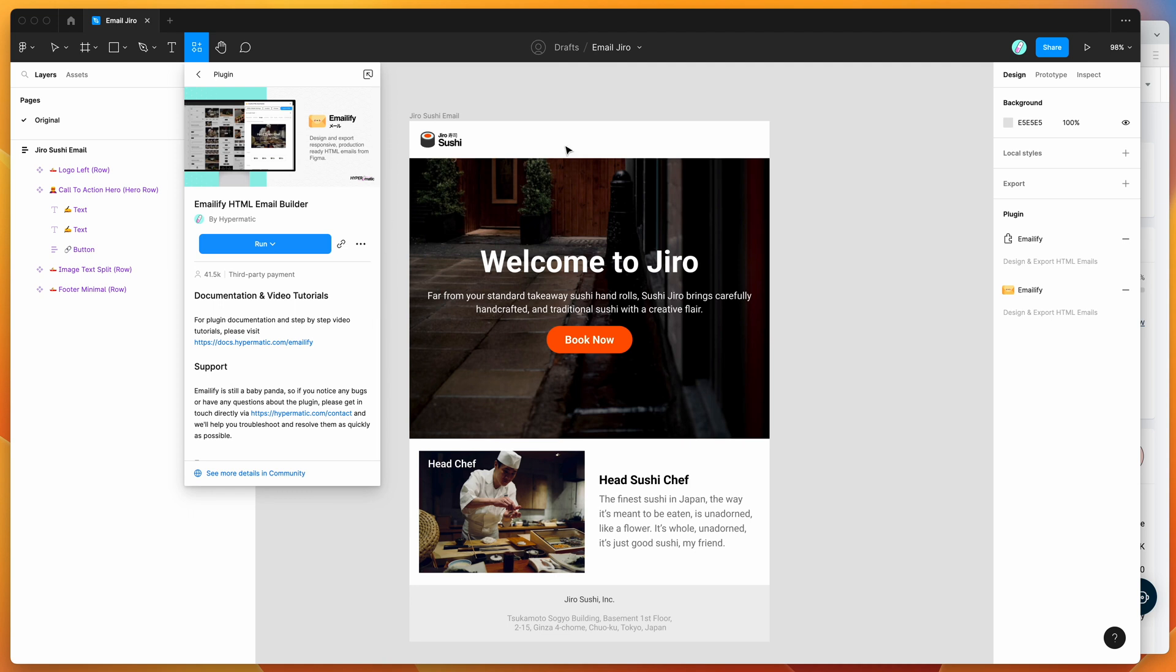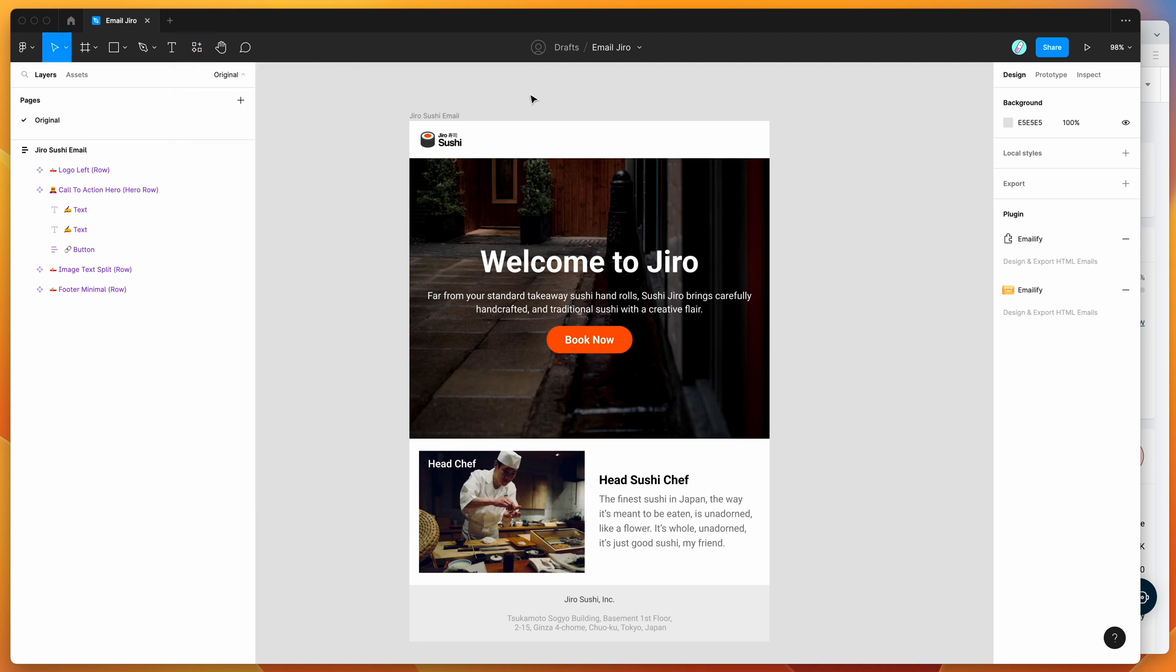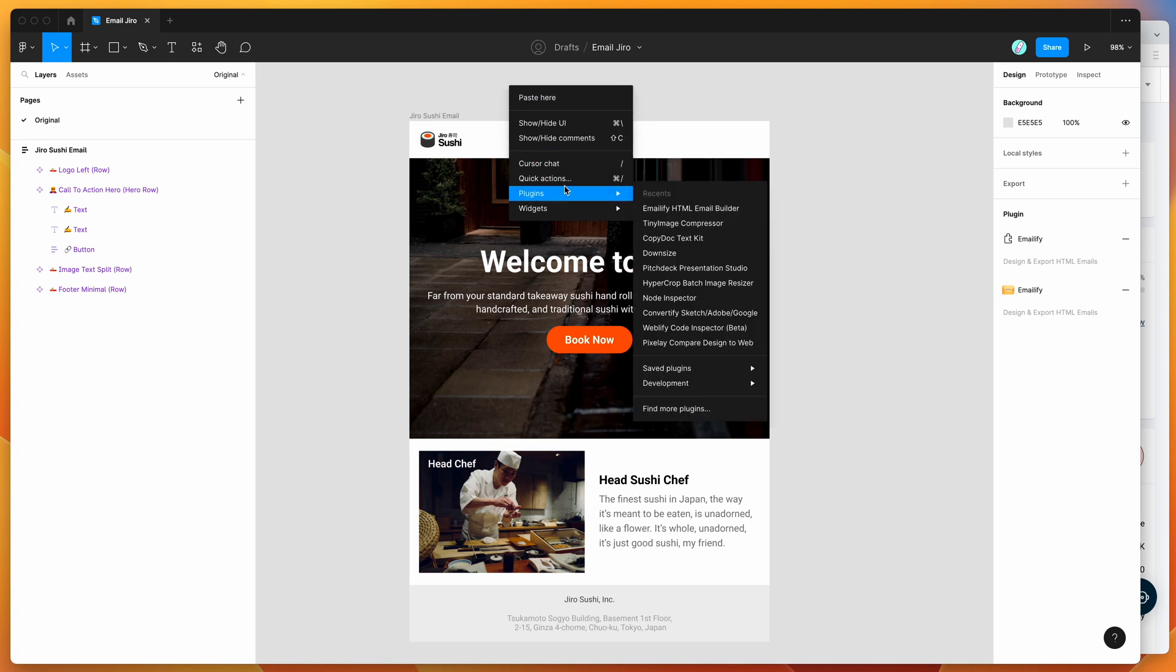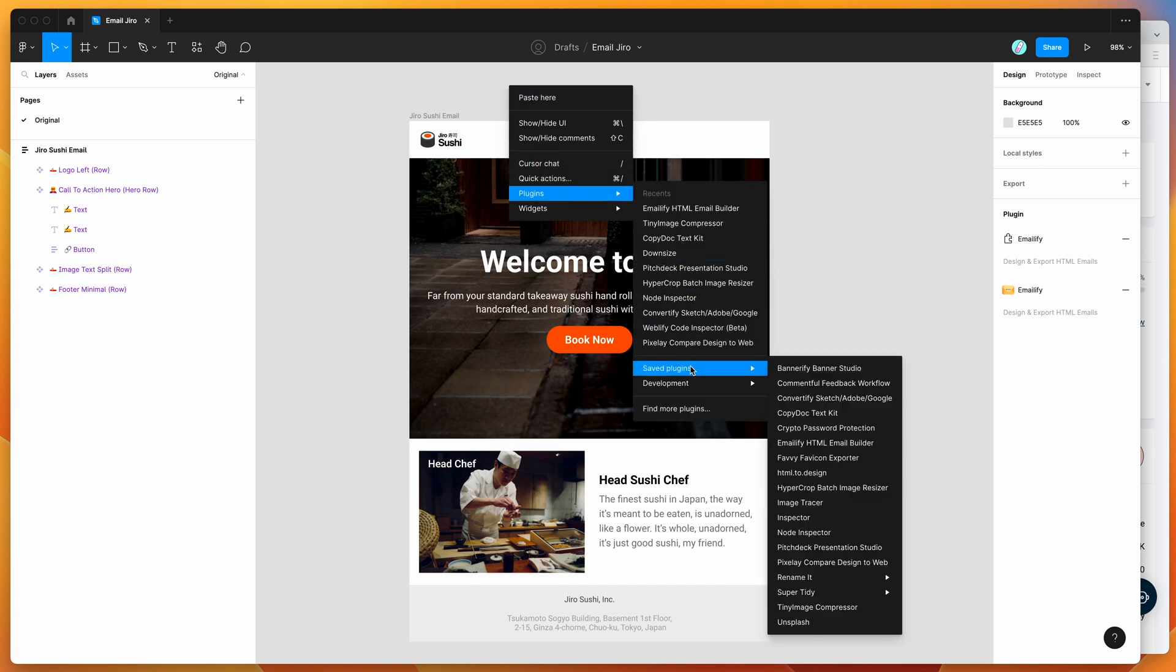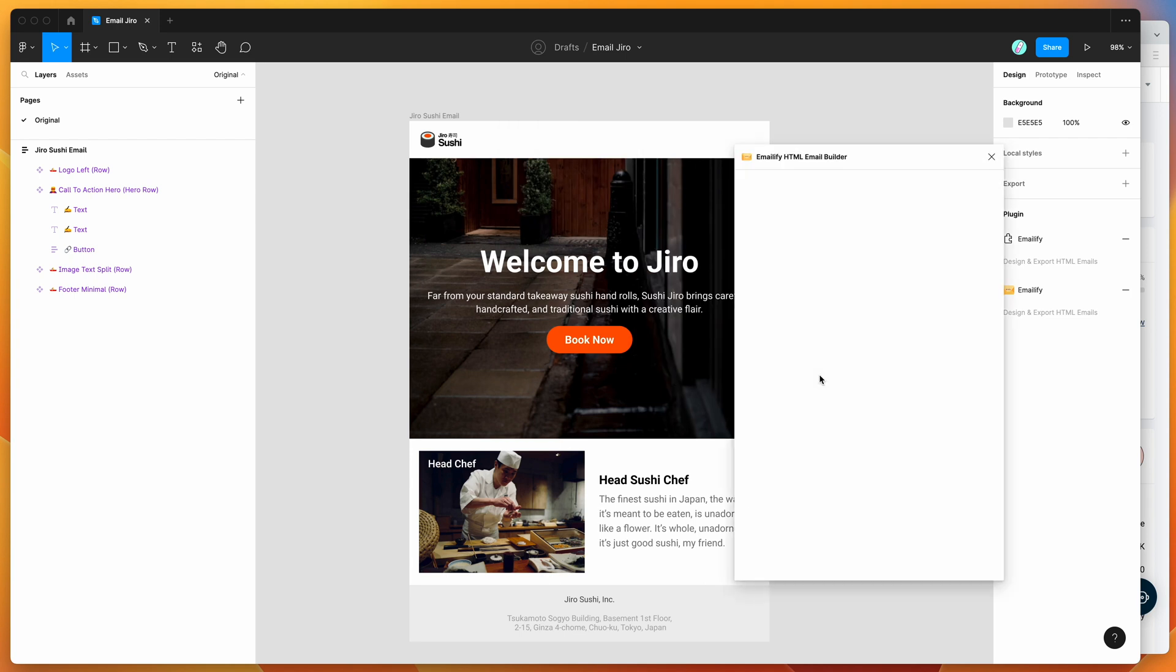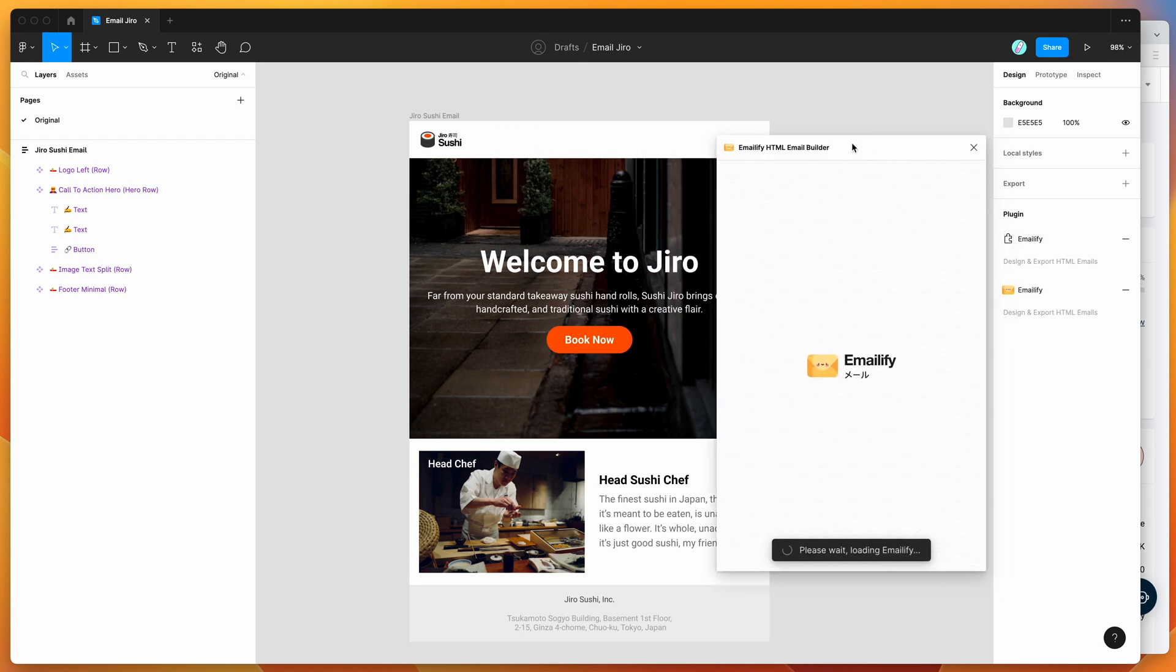So I've already gone ahead and done that. I'm going to go back to my Figma canvas, right click anywhere, go down to plugins, go down to saved plugins, and then click on the Emailify plugin. That's just going to run the plugin we just saved a second ago.